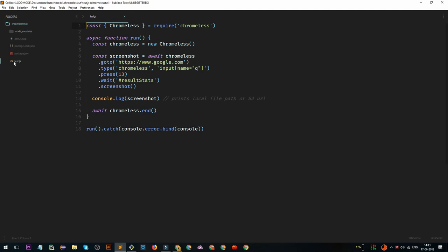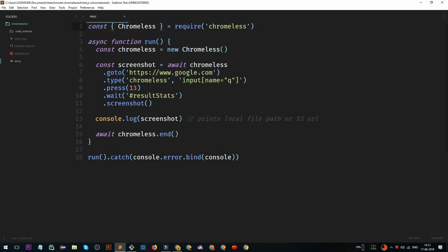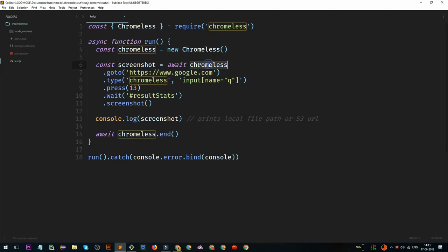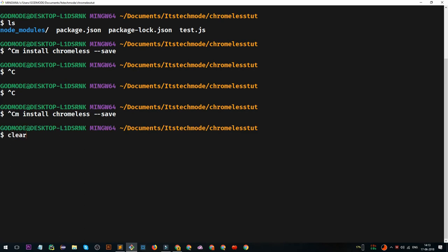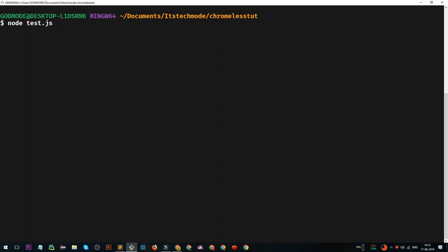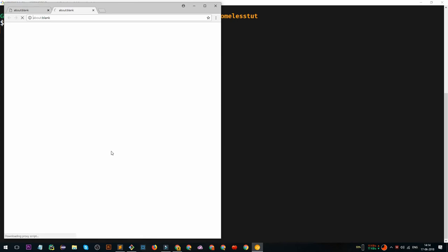We created a simple test file called test.js. We require Chromeless, create an instance using the Chromeless class, and the run method will execute. If run returns any error, the catch block will return the console error. After getting the Chromeless instance we call its methods: go, type, press, wait, and take screenshot. These are the steps: going to the URL, typing, getting results, taking a screenshot, and printing it. To run this test case, type 'node test.js'.